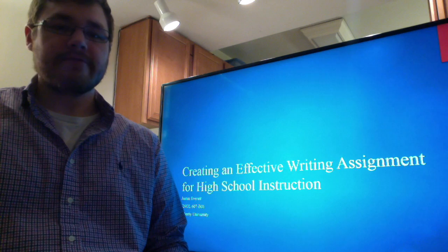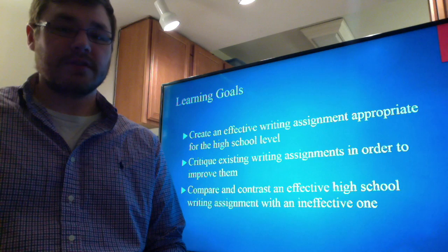Hi, my name is Justin Everett and today I'm going to be talking about how to create an effective writing assignment for high school instruction.